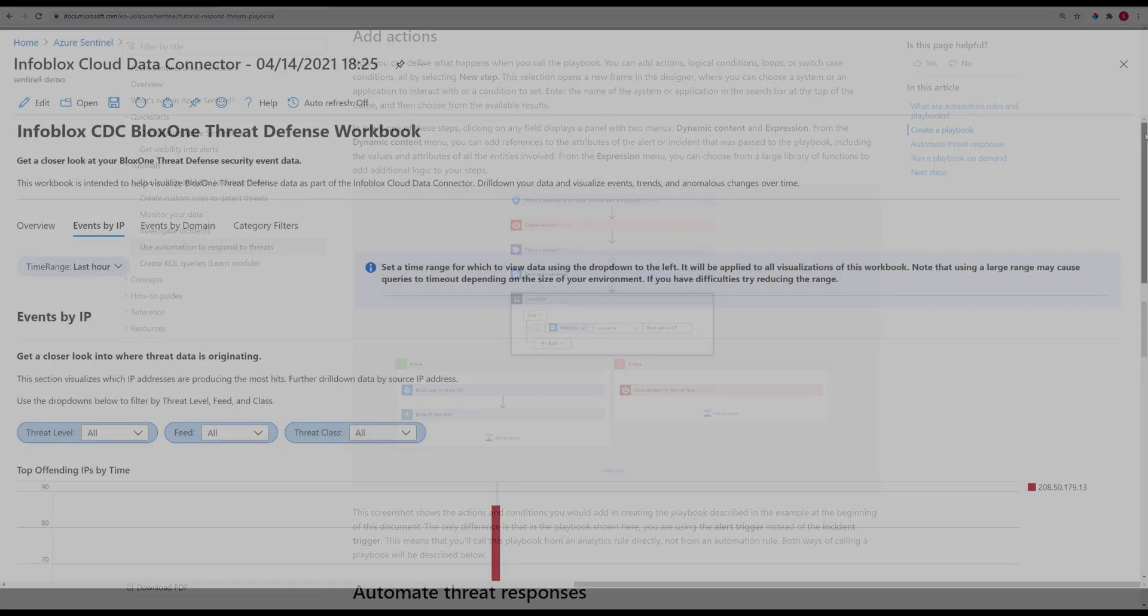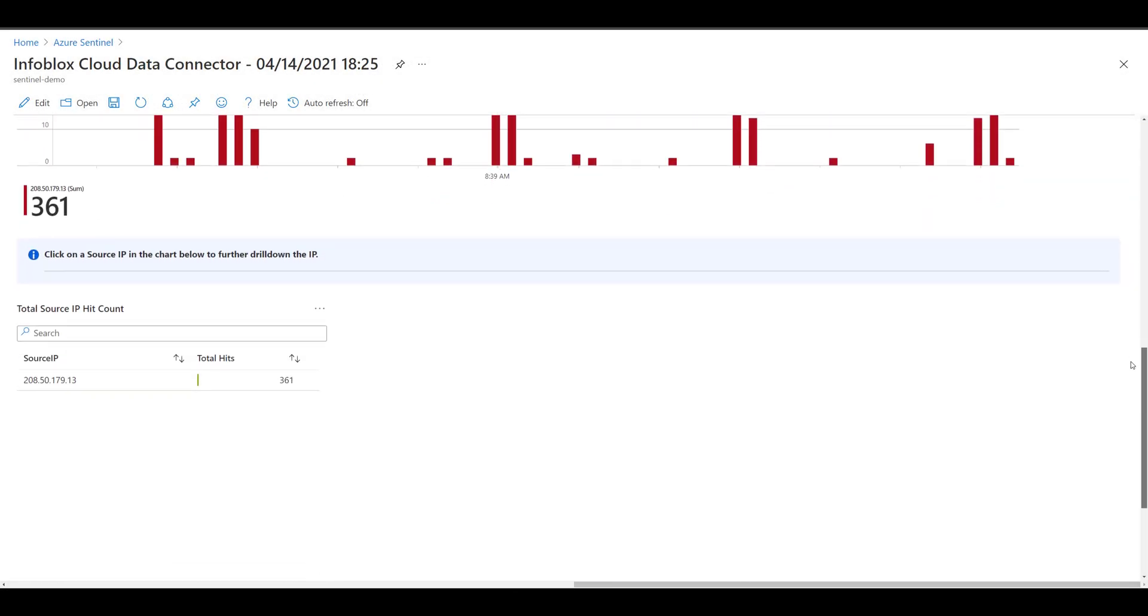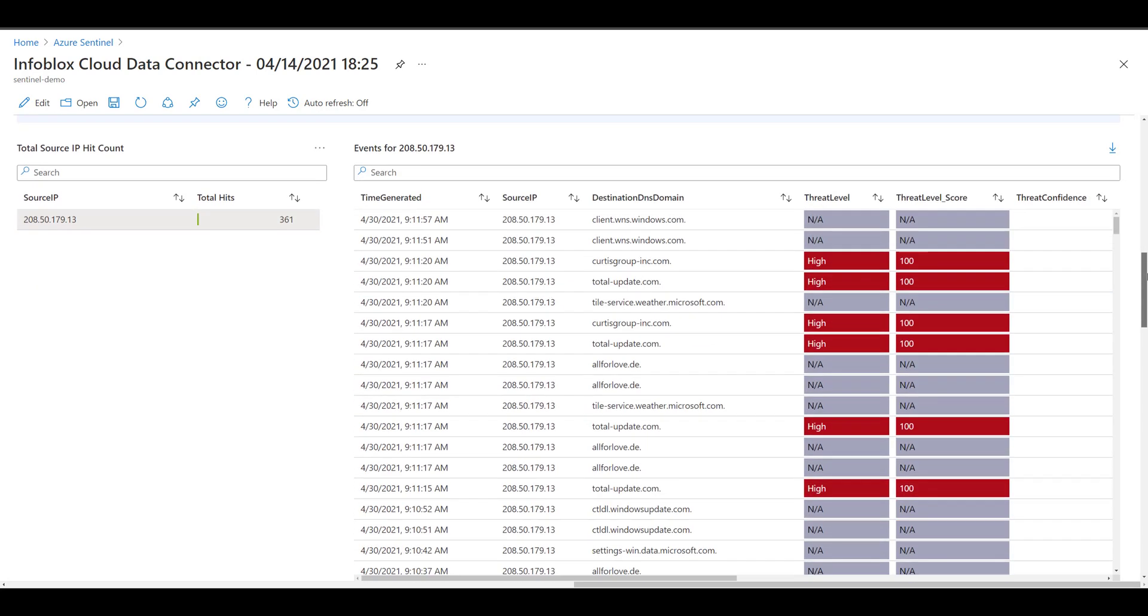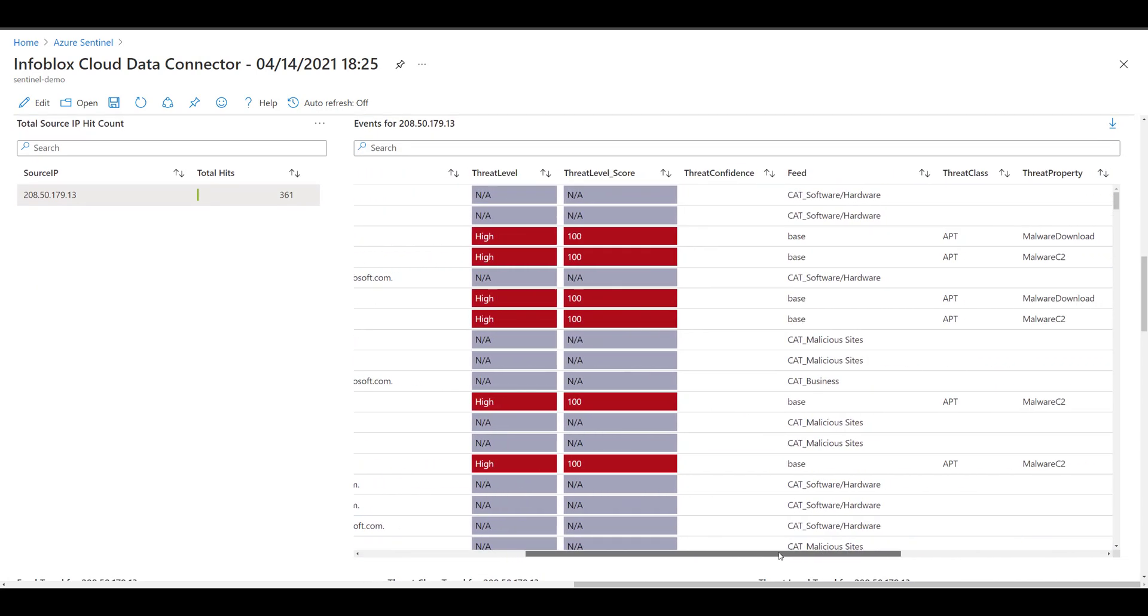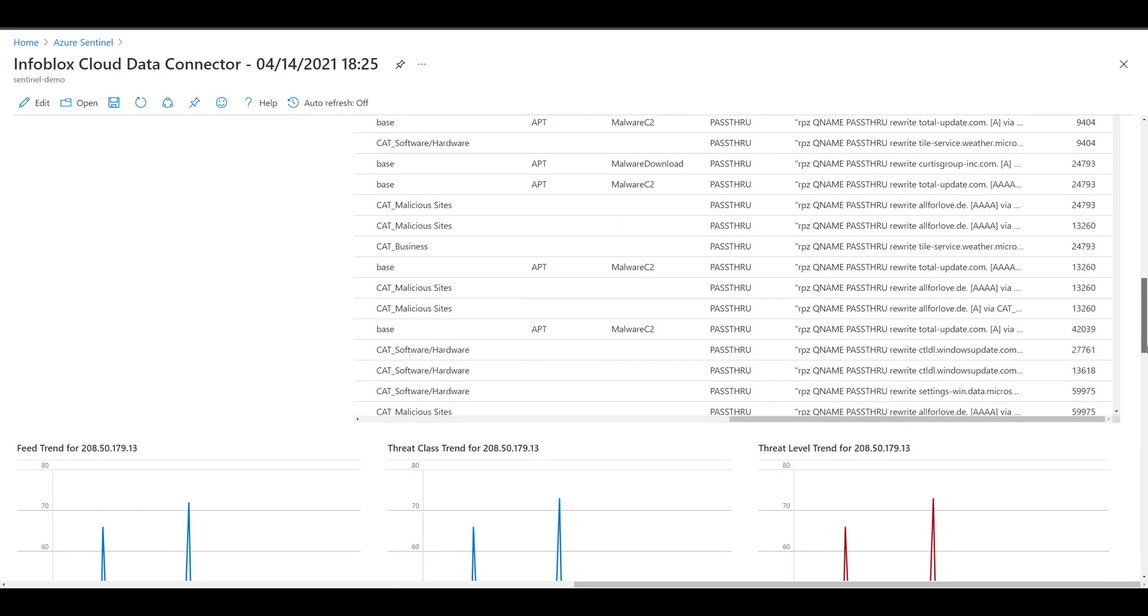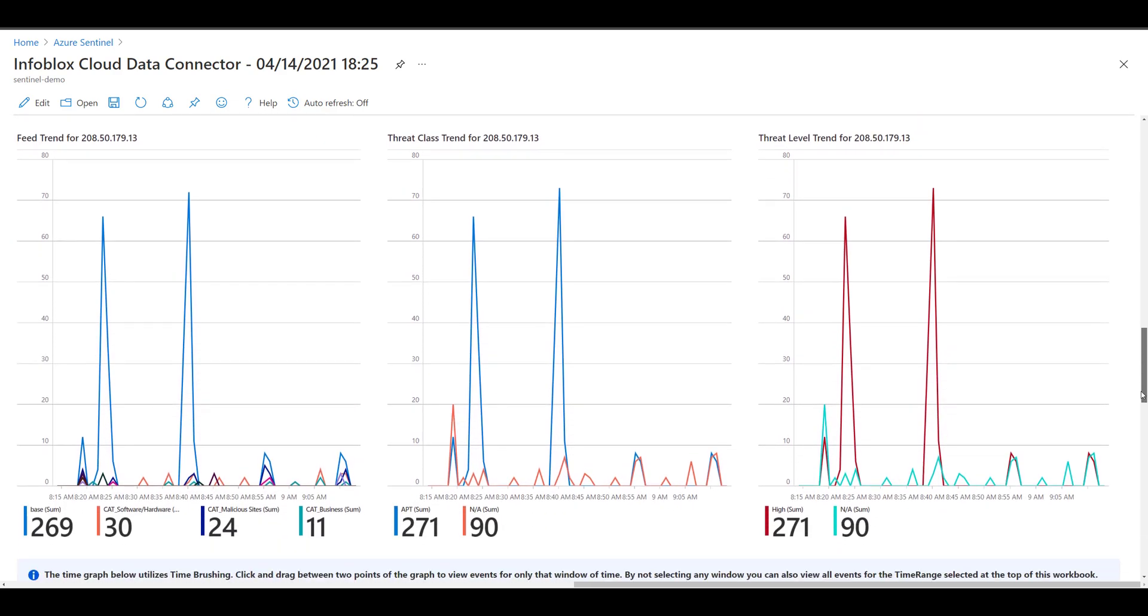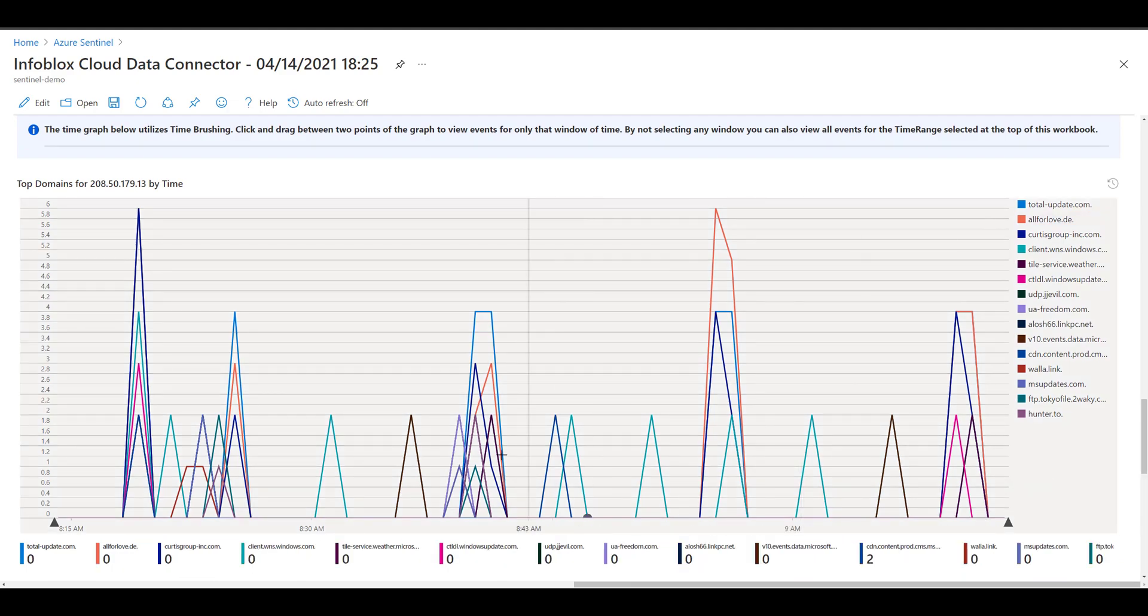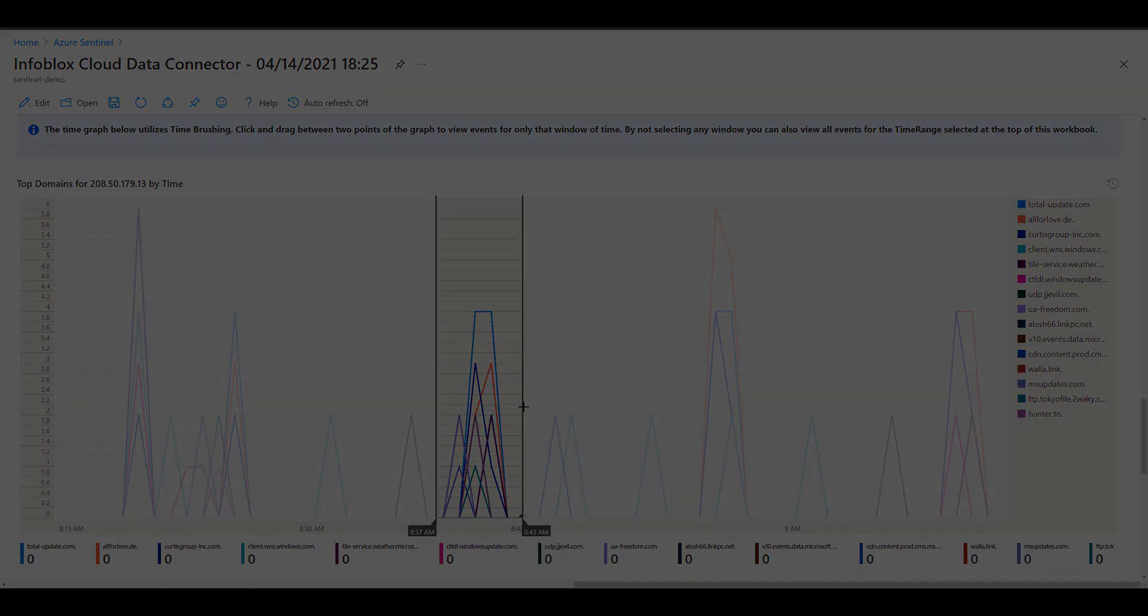And that's the basics of the Infoblox Cloud Data Connector solution. There is lots of official Microsoft documentation online on creating your own content for the data if desired, such as that playbook described earlier. Log, visualize, and analyze as you please with the Infoblox Cloud Data Connector solution. Thanks for watching!